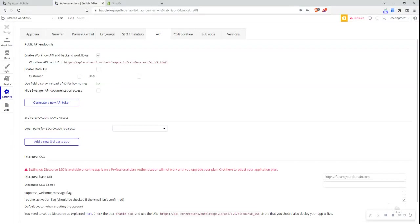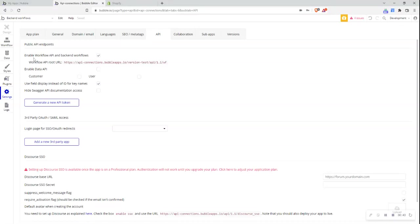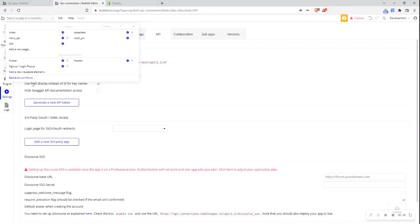The first thing I need to do is make sure that workflow APIs and backend workflows are enabled in Bubble. To do so, I go to the settings tab here and the sub tab API. I then need to make sure that the enable workflow API and backend workflows checkbox is ticked. This will ensure that when I go to this page dropdown, that backend workflows down the bottom here is visible.